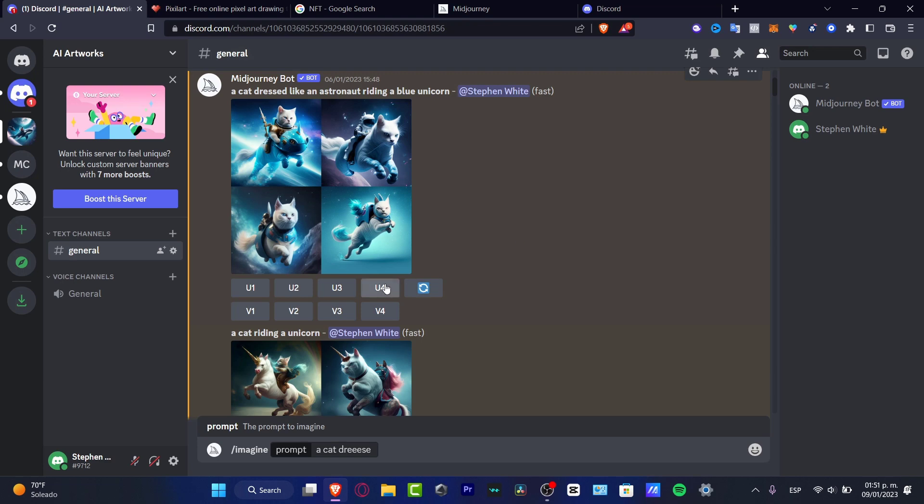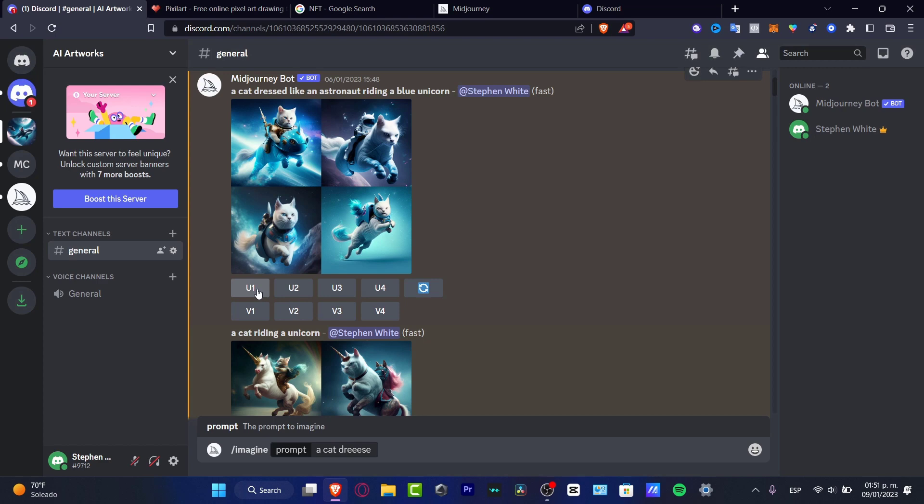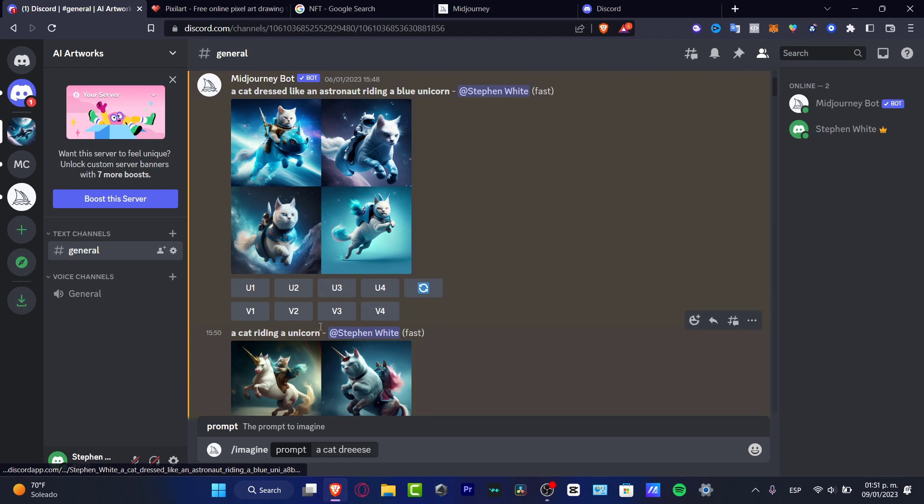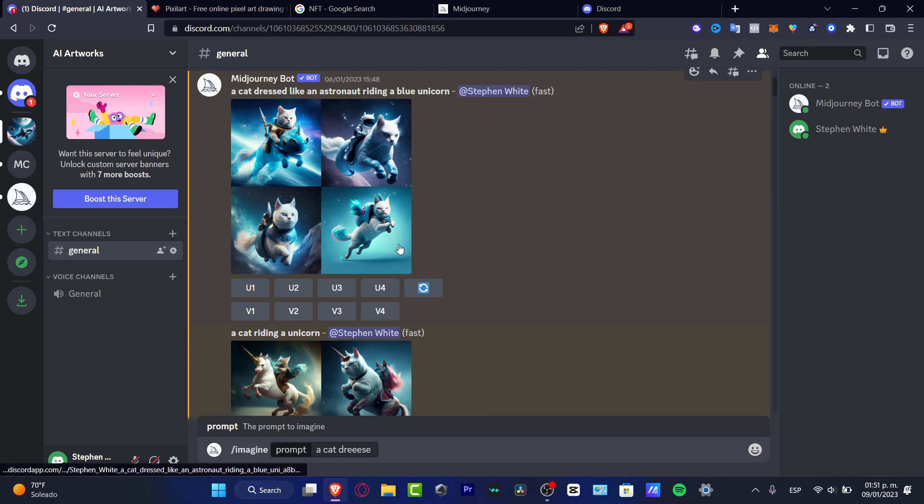Or V1, V2, V3, and V4. V stands for variations. What you want to do is if you want to see different variations based on an image that you like, you want to select, let's say for example, the image number two.